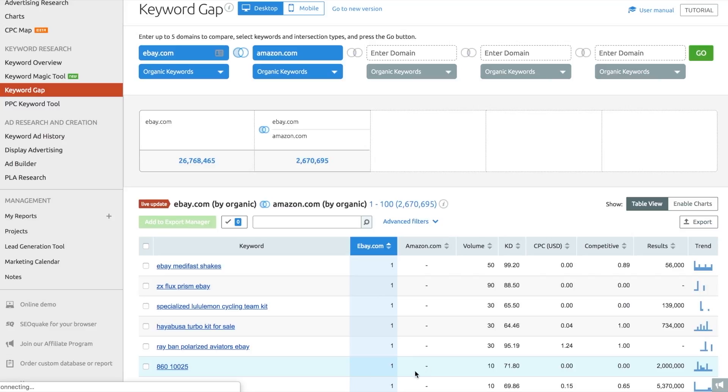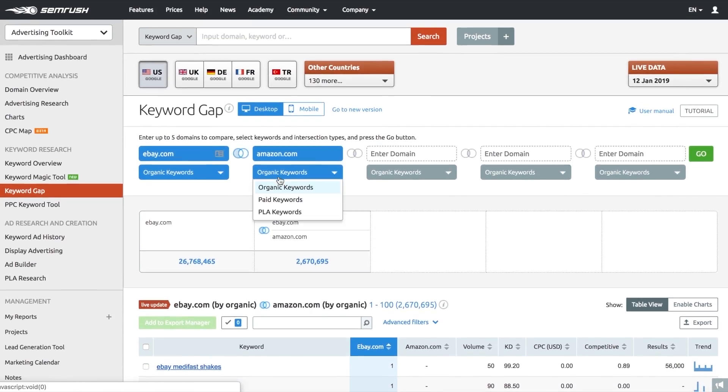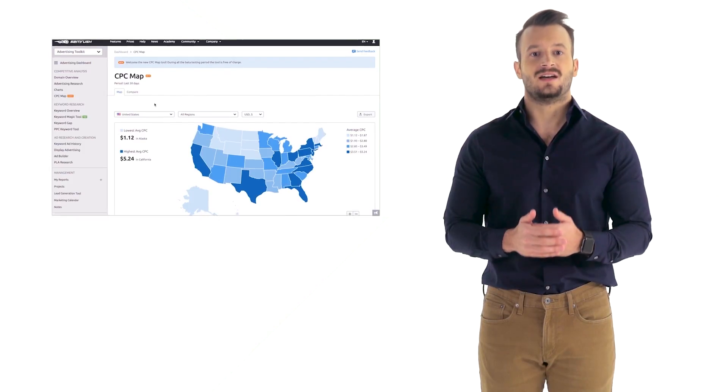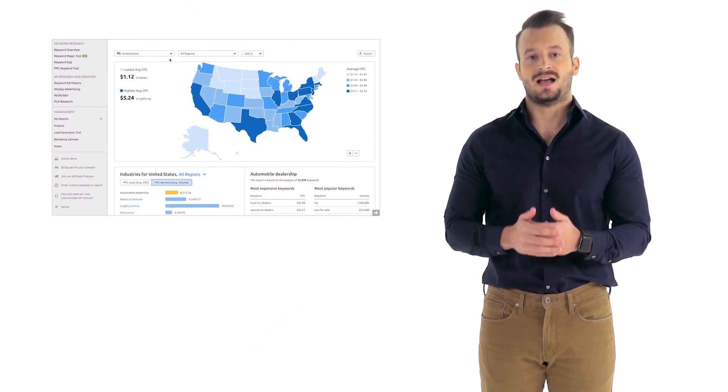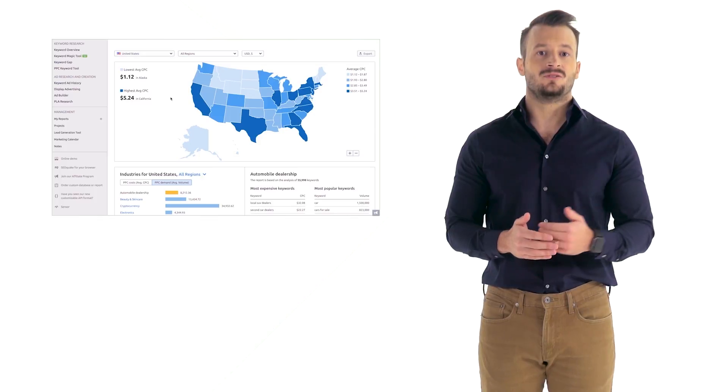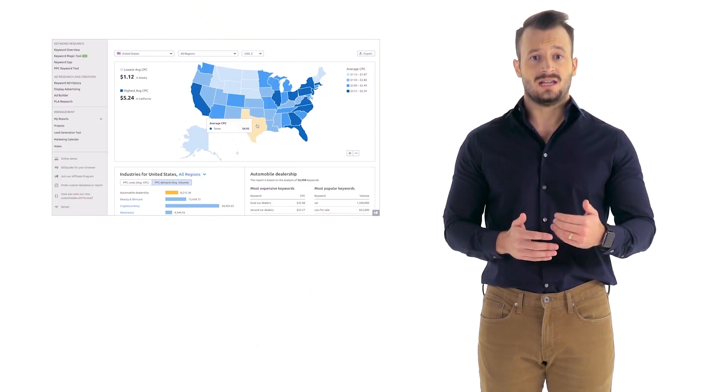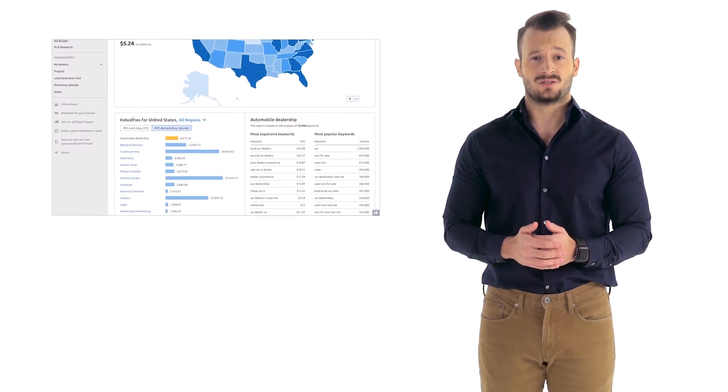Keyword Gap doesn't just cover your organic keywords — you can gather insights on paid or PLA keywords too. If you don't care about any advertiser in particular and rather need to scope out the potential of a specific state or region in terms of cost per click and search demand for your services, use the CPC Map.